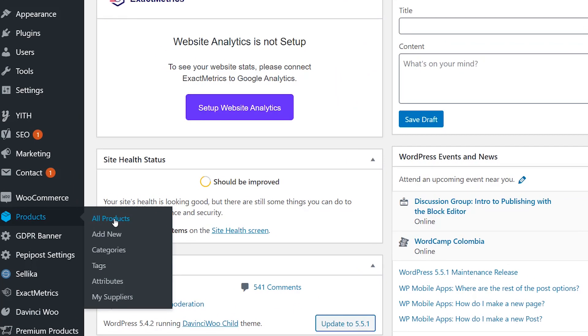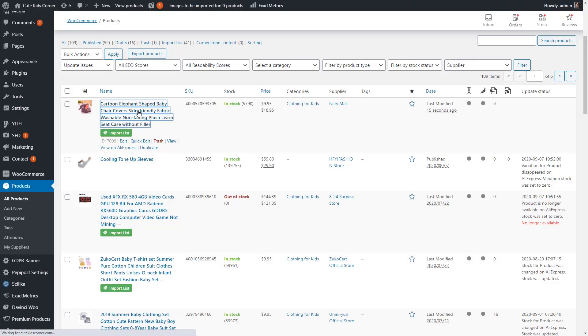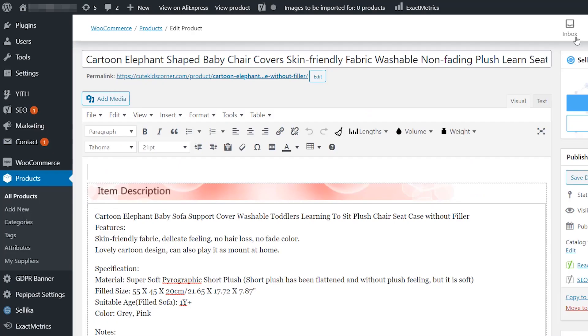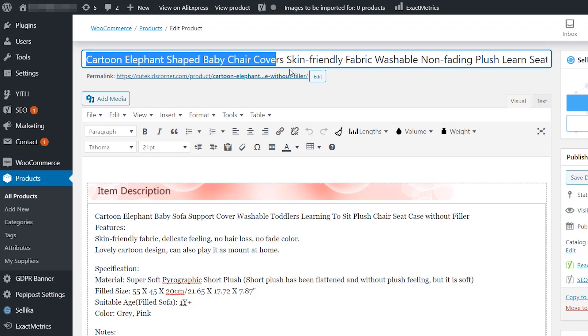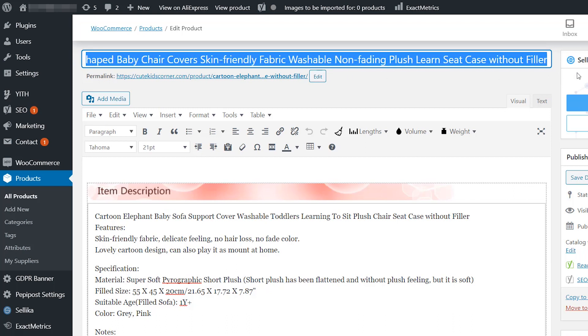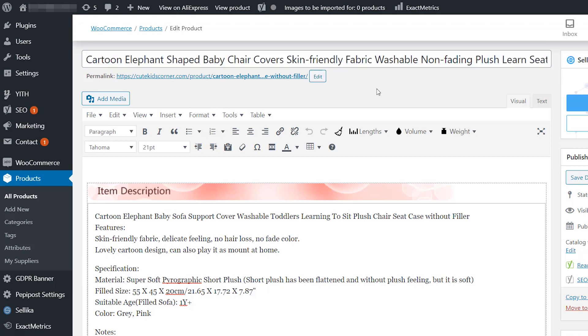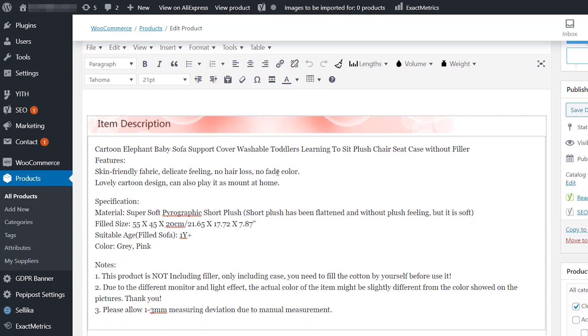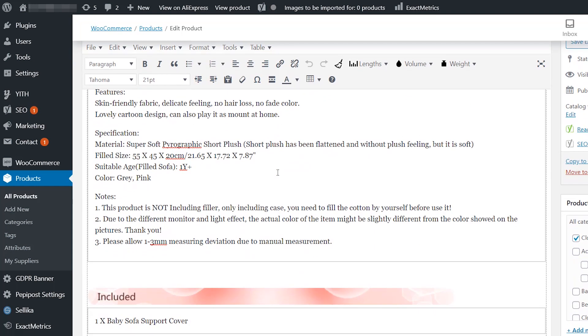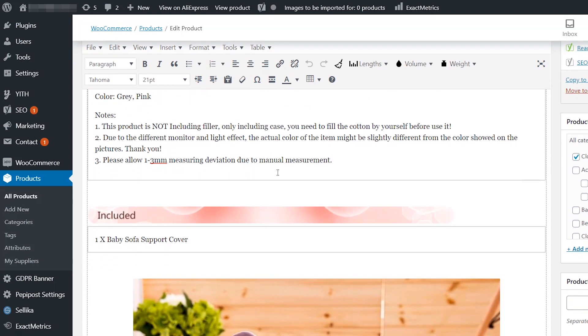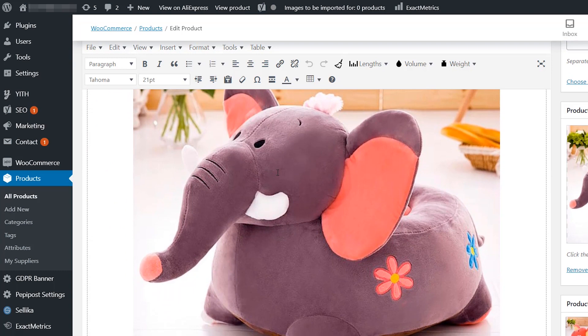This is a dropshipping store with a product page imported from AliExpress. If you dropship goods from this platform, you probably know that all this information requires thorough editing to look and read presentably. But it'll take hours to edit every product that you import to your store.